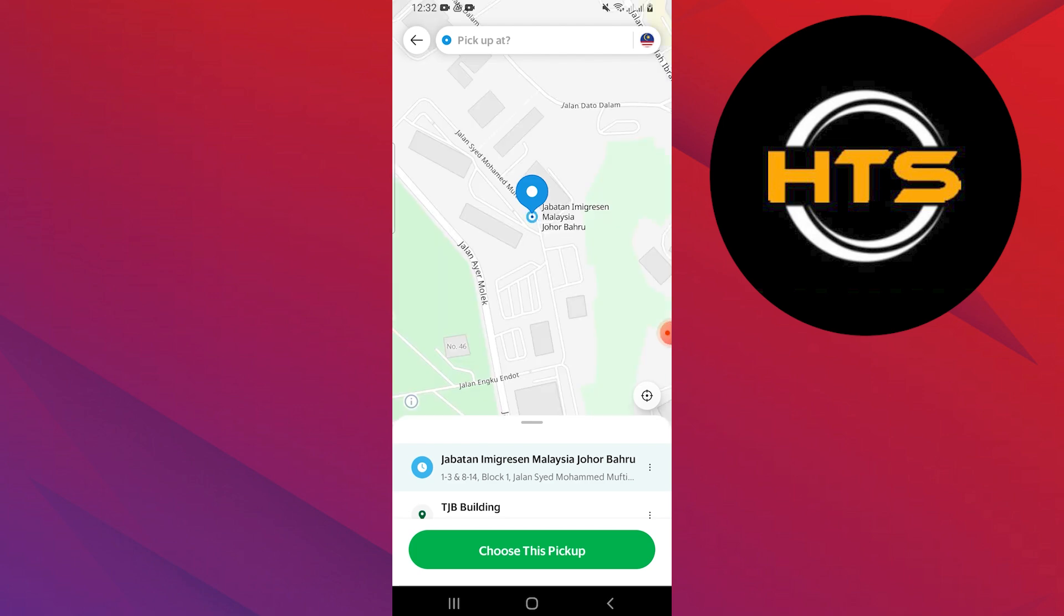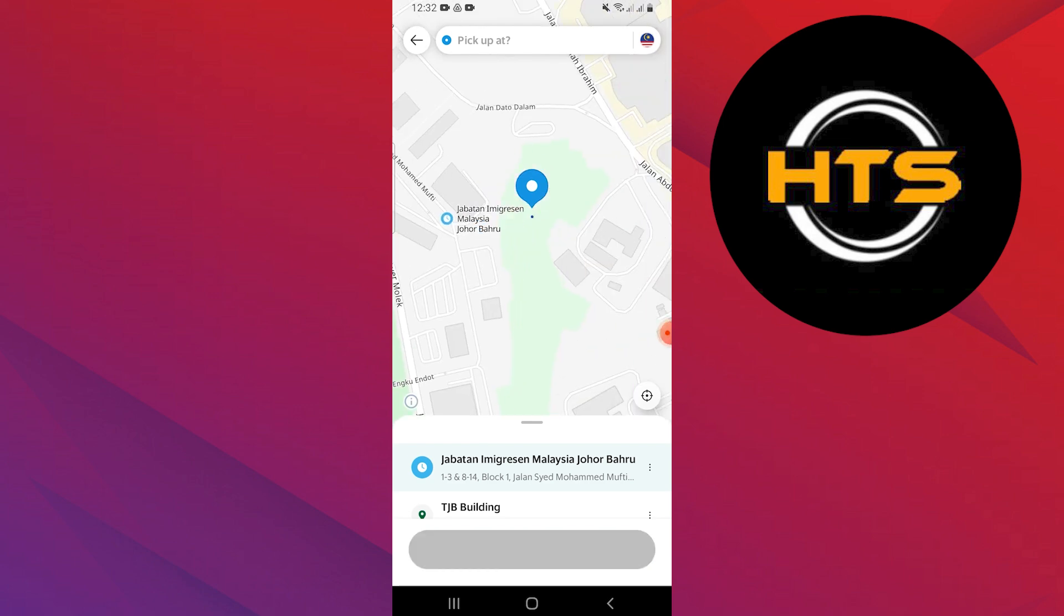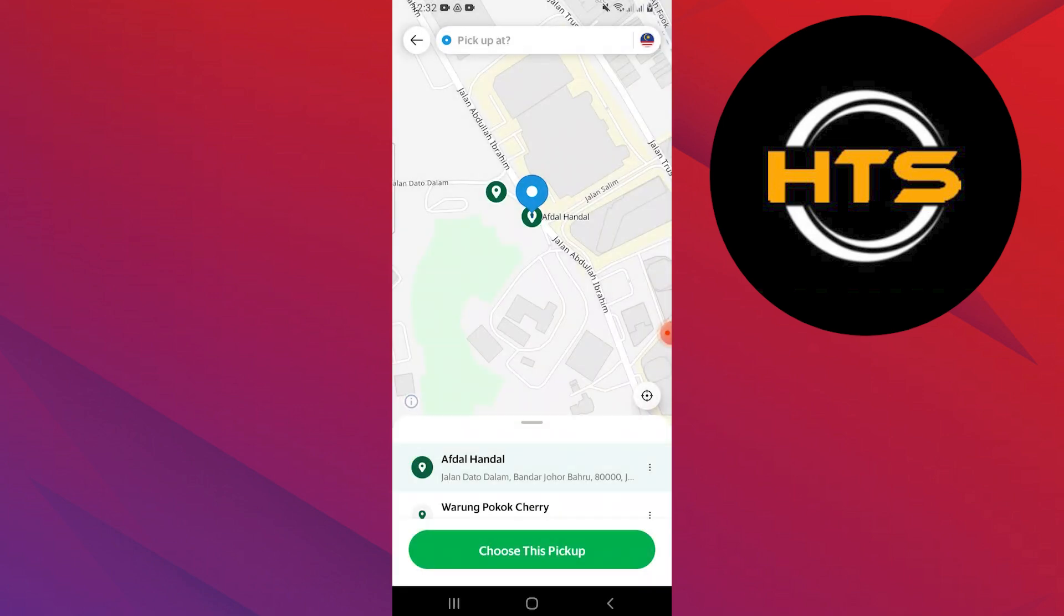Finally, choose your current location and it will be automatically added to your Grab account.